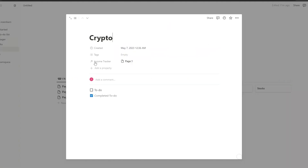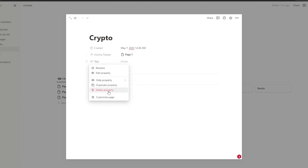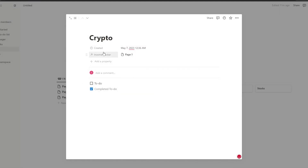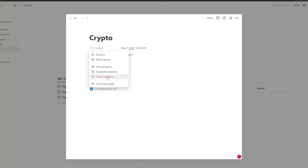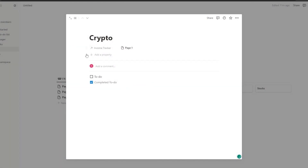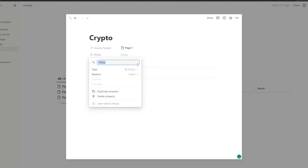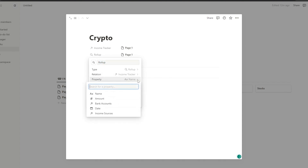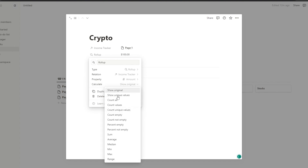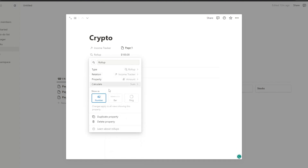Next, go into your income sources and add your own properties, but first delete the existing tags property. We'll keep the one we just created in the income tracker and delete the other properties. Now add a rollup property — the relation should be income tracker, the property name should be 'amount,' and the calculate should be 'sum.' This will sum up your amount.